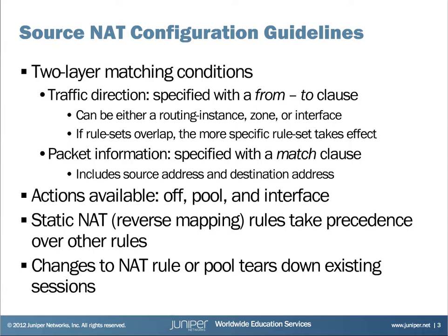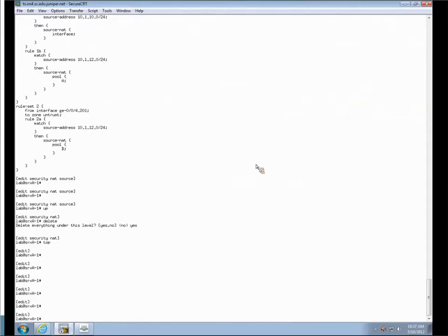A couple of additional considerations: static NAT overrules source NAT, so if static NAT is configured it will override any source NAT taking place. Also, any changes to NAT rules or pools can affect existing sessions, potentially tearing them down.